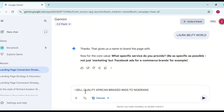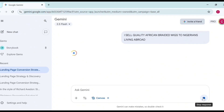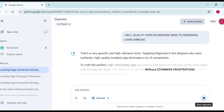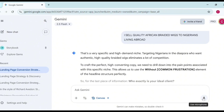I submit my response and Gemini says: 'That was very specific and high niche demand — targeting Nigerians in the diaspora who want authentic, high-quality braided wigs eliminates a lot of competition.' To craft the perfect high-converting copy, it needs to drill down into the main pain points associated with this specific niche.